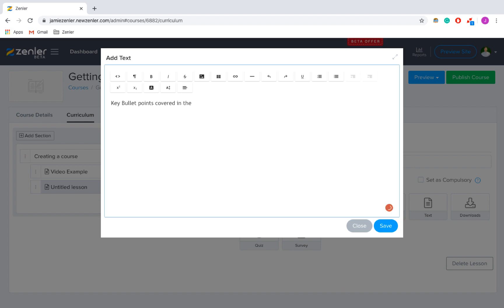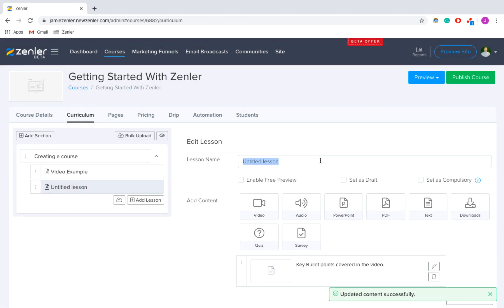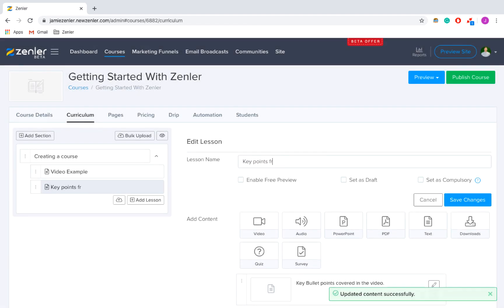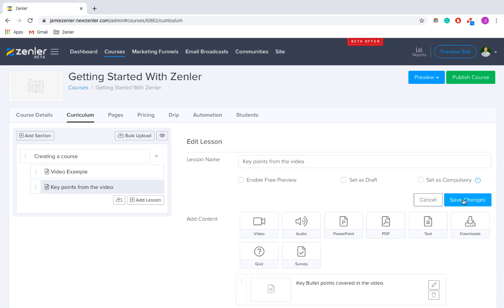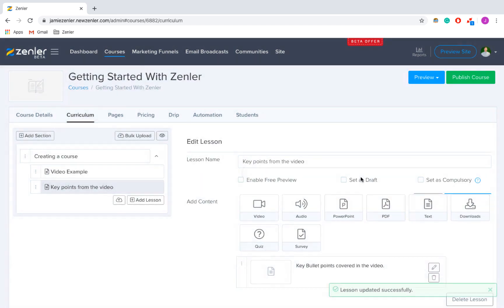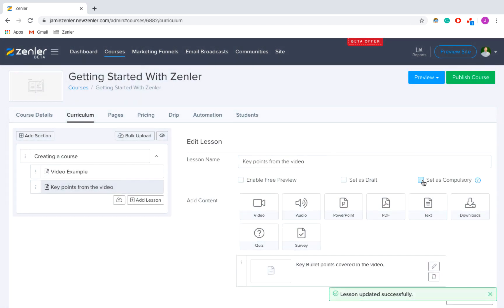I'm going to title it 'Key Points from the Video' and press Save. As you can see, it's still there in the lessons list, just under the video example, so it will appear in that order in the timeline.